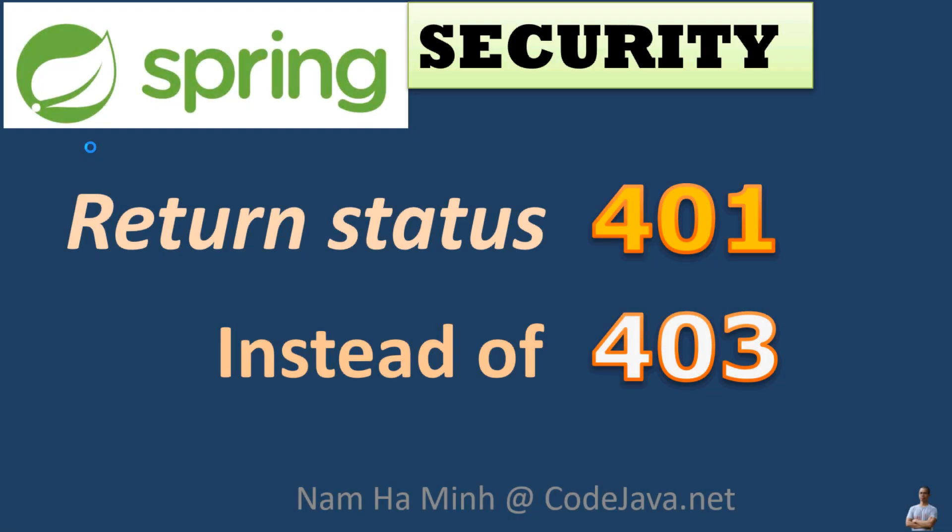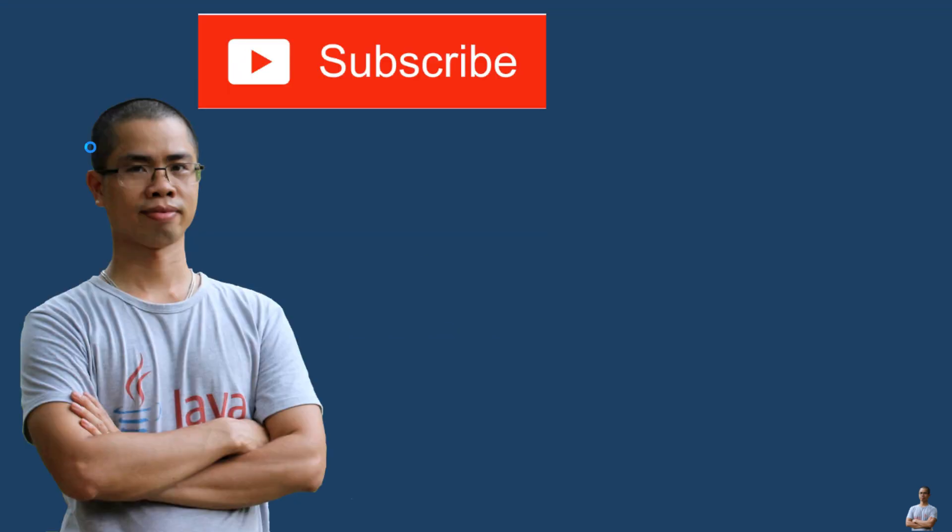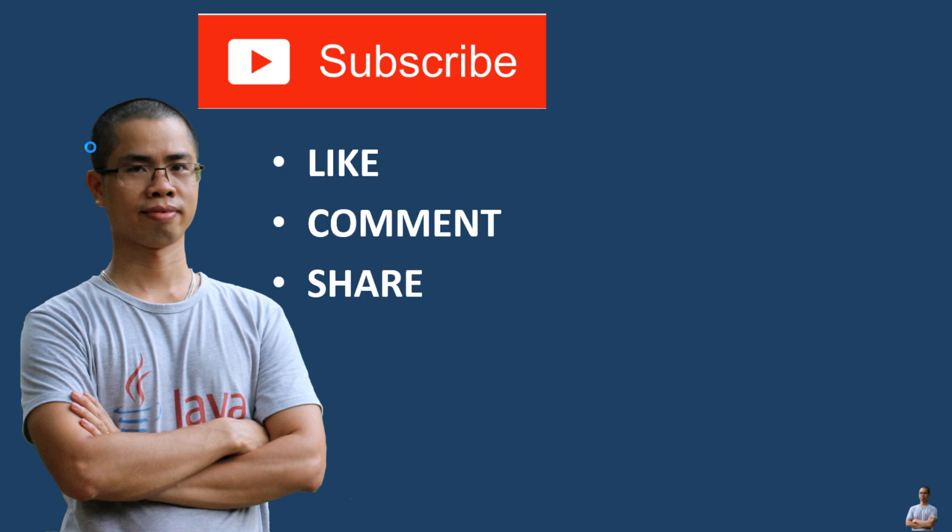All right, so far you have seen how to update Spring Security configuration class to return HTTP status 401 instead of 403 when an authentication error occurs to better reflect the meaning of the error to the client. I hope you found this video helpful. Please subscribe to my channel, like, comment, and share this video. Thanks for watching.